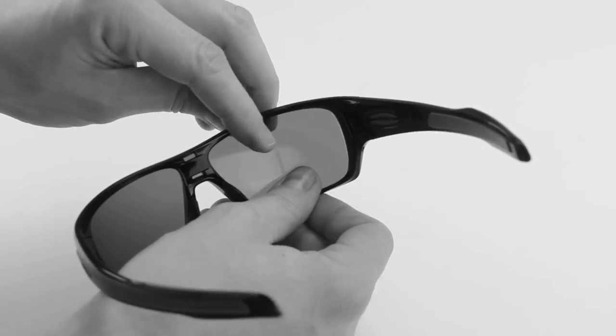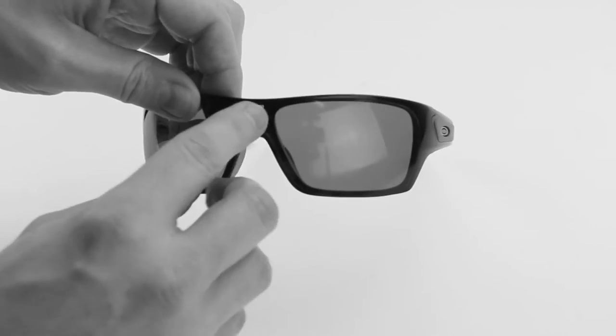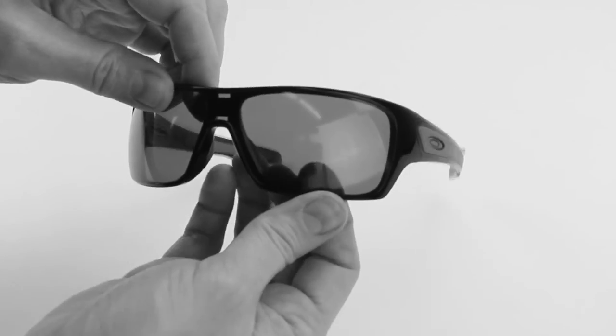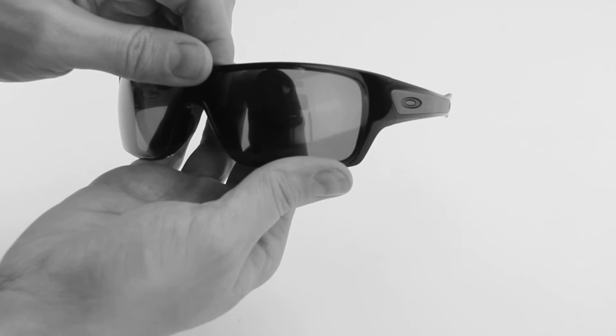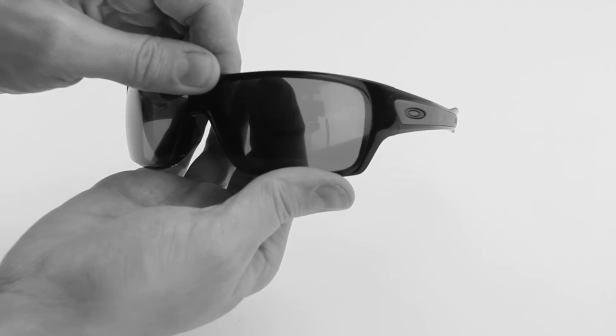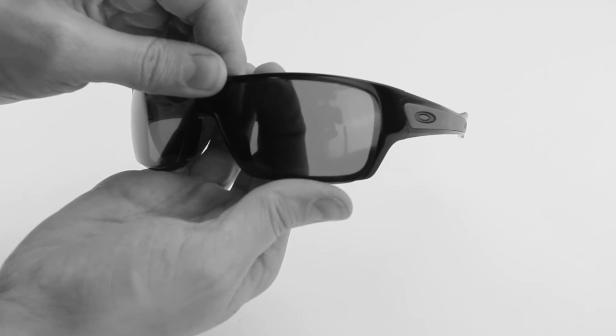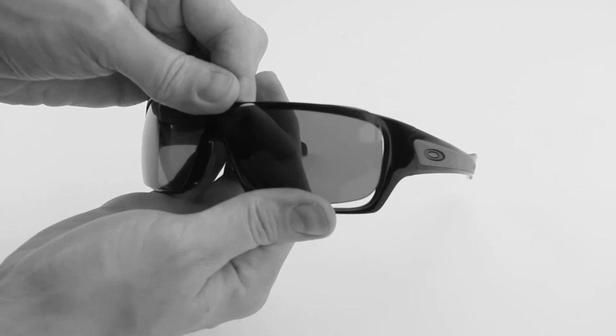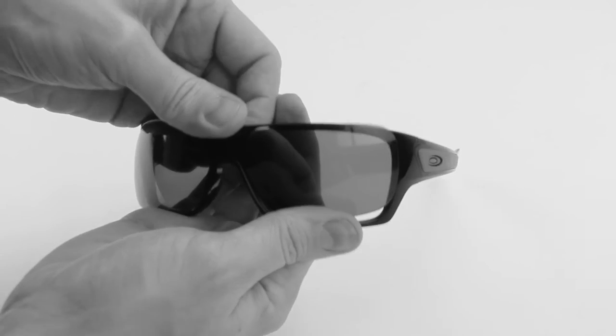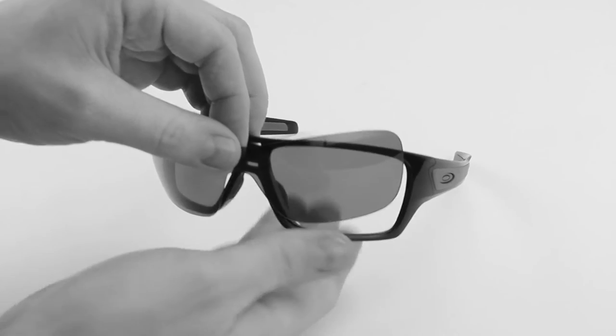The next thing we're going to do is remove the lens from the nose bridge section. So what I like to do is take my index finger, push from the back of the lens through the front of the frame, and sort of work the lens out of that midsection.